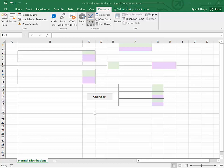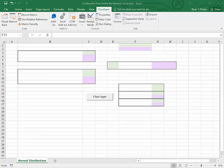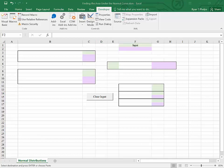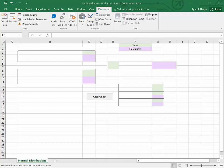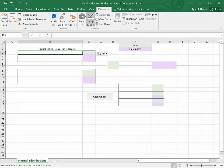We're going to use this Excel template to find areas under the standard normal distribution. In terms of formatting, I've used green to indicate cells where we input information, and purple to indicate cells that contain results or calculations. We're going to begin by looking at how to find probabilities under the standard normal curve using one z-score.